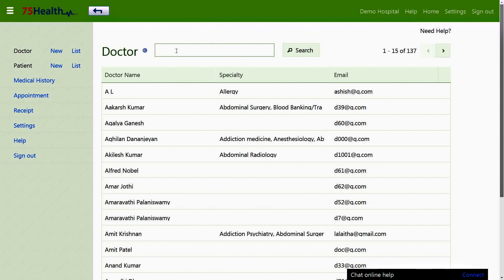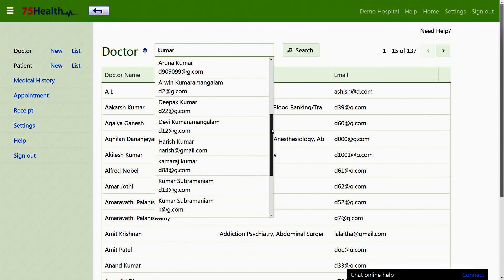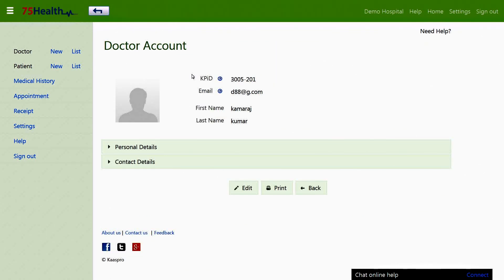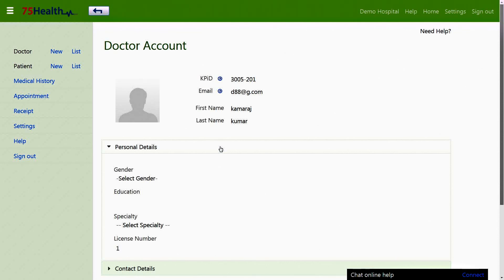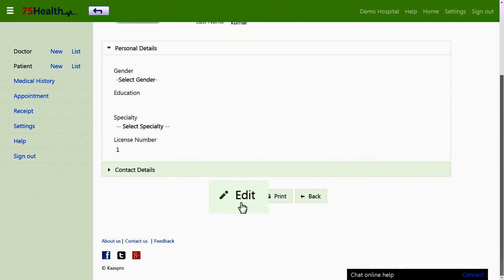You can search for a doctor by their name, phone number, address, or even by their unique KP ID. For example, typing the name Kumar in the search box would display the list of all names that contain Kumar, in part or in full, using the autocomplete feature. Choosing the name of your choice from the list takes you to the page displaying that doctor's information.